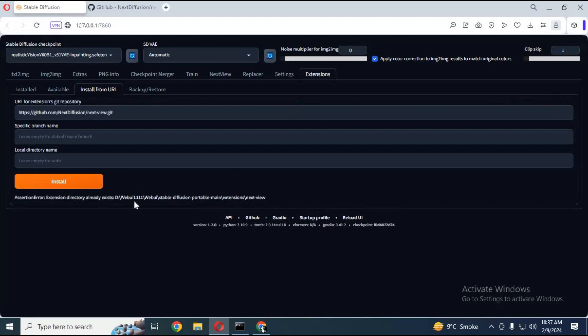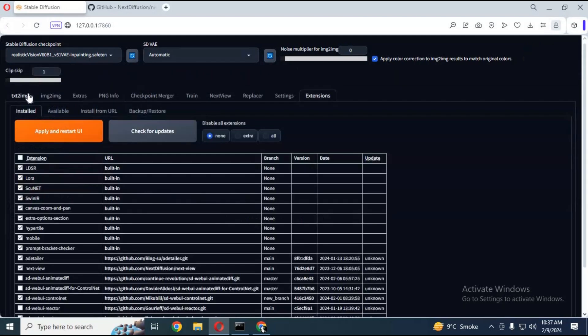After installing, click on install, then apply and restart. Next view option will appear in WebUI.